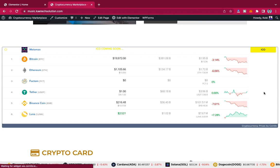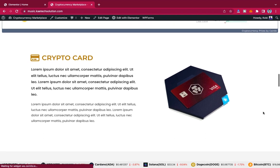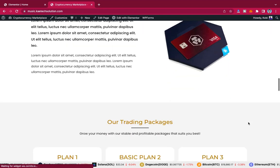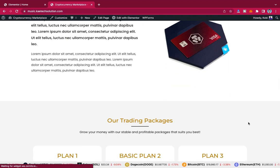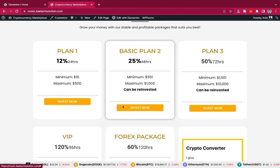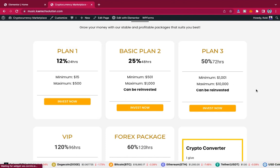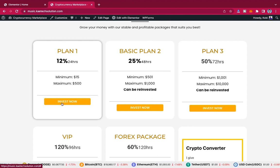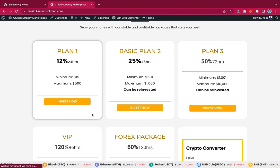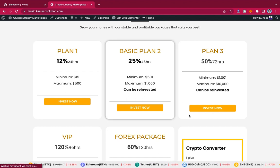There's another widget indicating various coins and their market prices. We also have the crypto card section — when people invest you can give them this kind of card, which is for people who have a big crypto investment business. These are the trading packages — you can set up these plans for your clients or users to buy. Whenever they click on a plan it will send them to the raw script where you've set up all your packages.